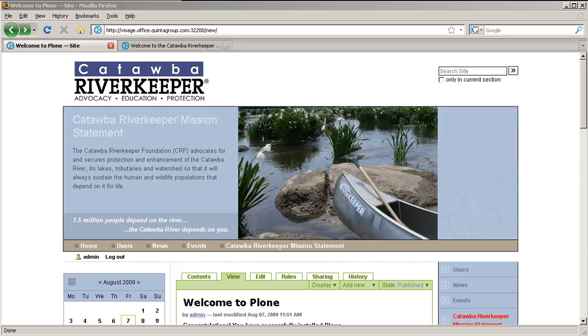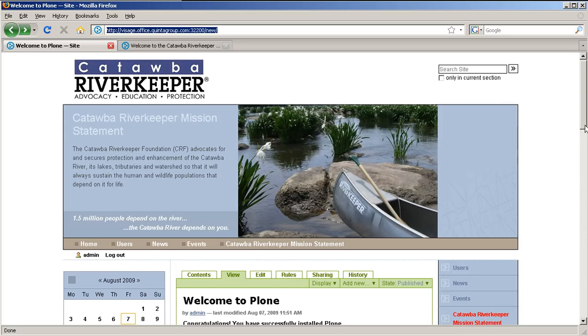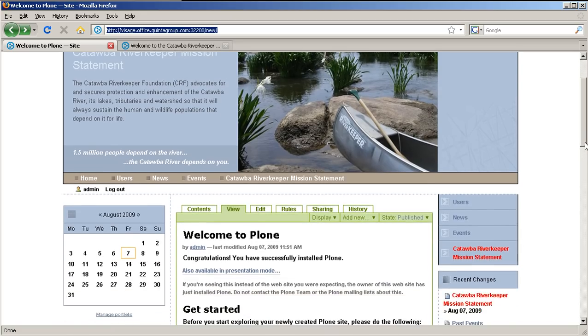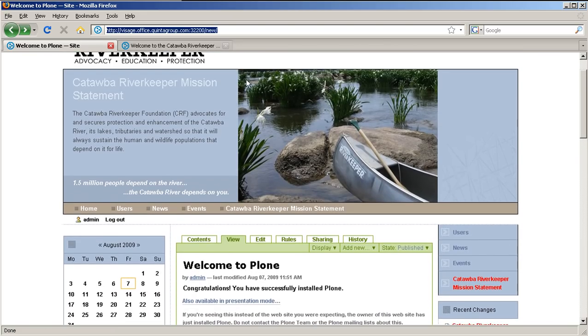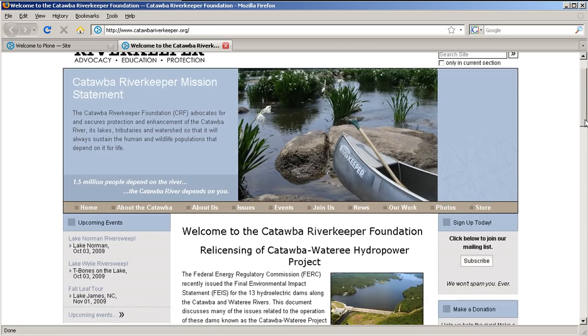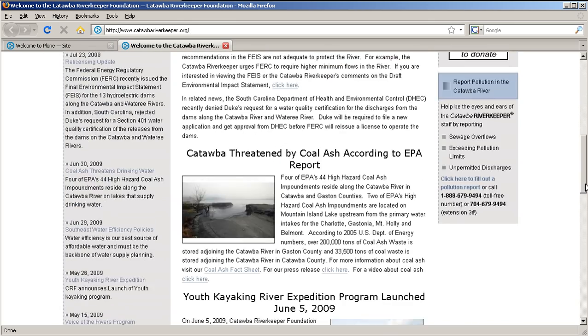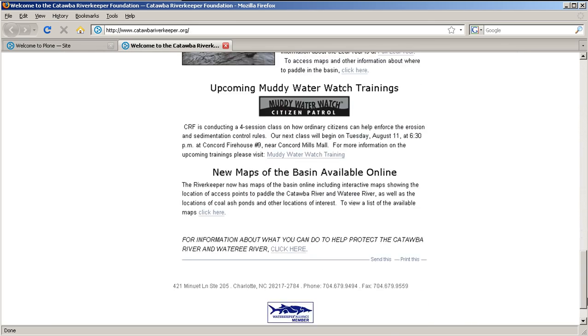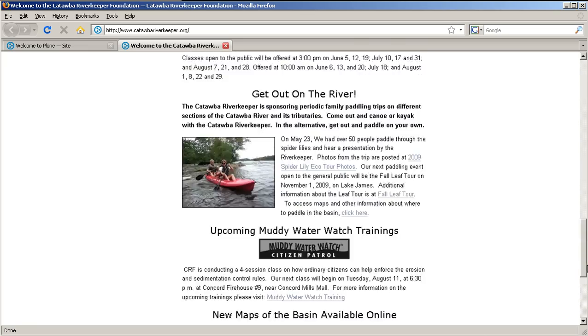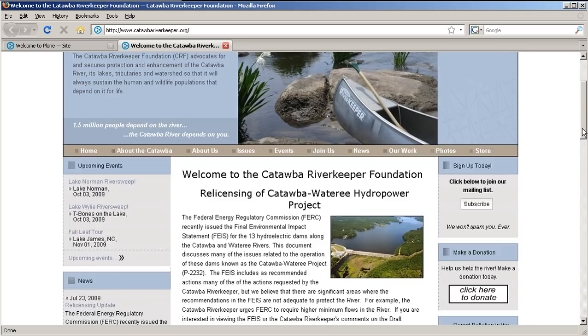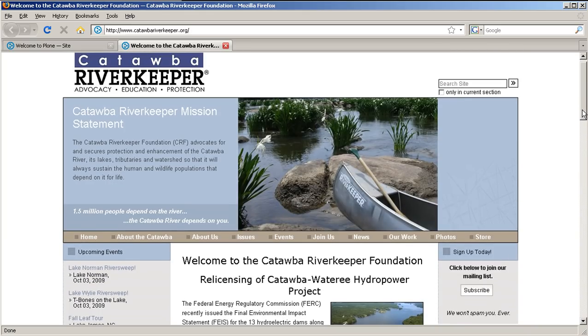Remember that Quinta Group offers skin customization service together with all our skins product. Find more information on our website in Special Offers section. If you are new to Plone and still unsure whether you will manage to successfully personalize the theme by yourself, let our specialists do that for you.